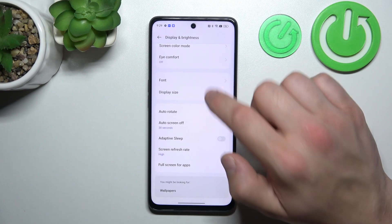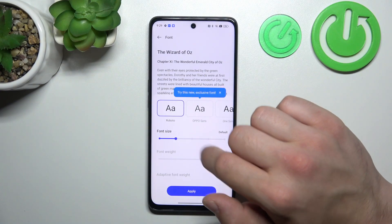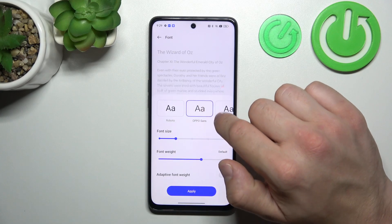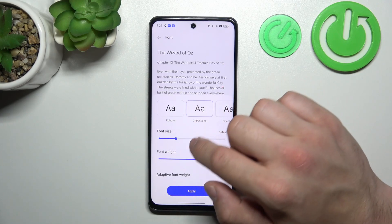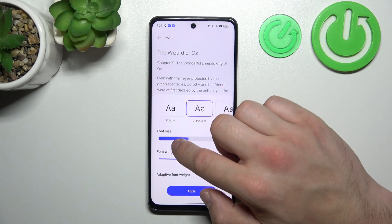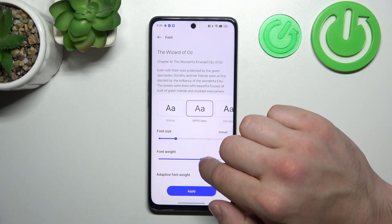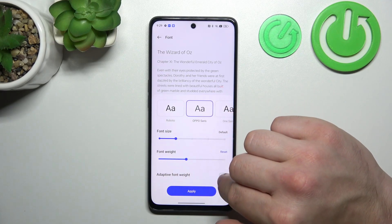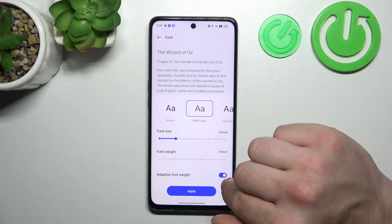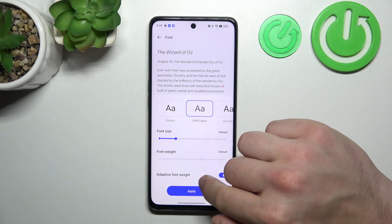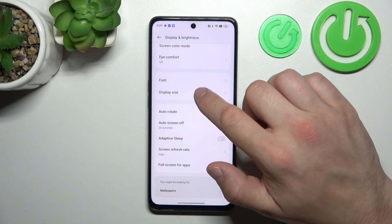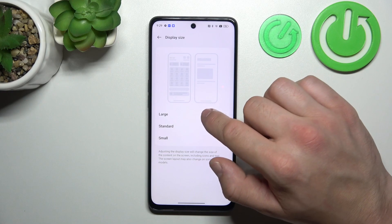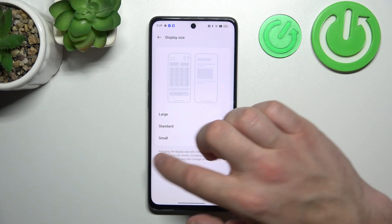Then we can change font, font size and font weight. Also we can enable or disable adaptive font weight. Next we can change display size between large, standard and small.